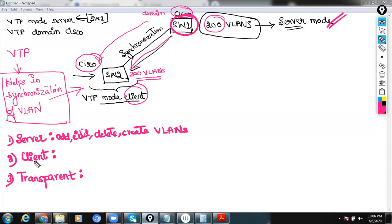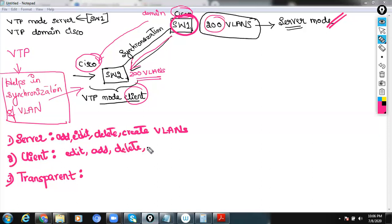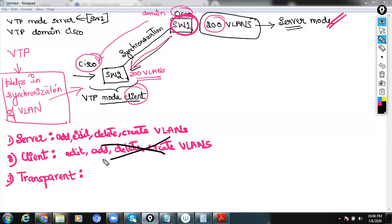In client mode, the options of editing, adding, deleting, or creating VLANs are not present. You cannot perform any modifications of VLANs in client mode. All you can do is synchronization — it just takes the advertisements from the server mode switch to your client mode switch.